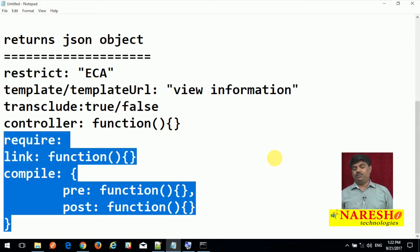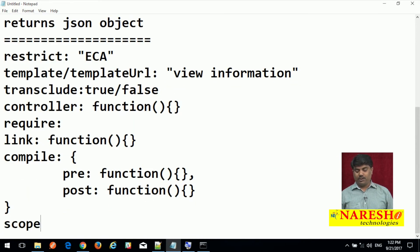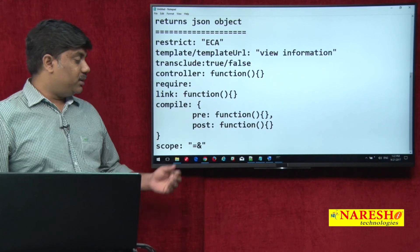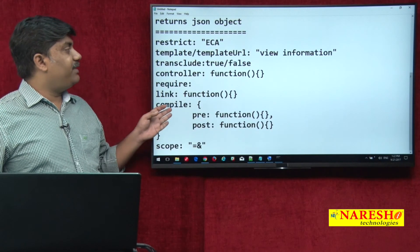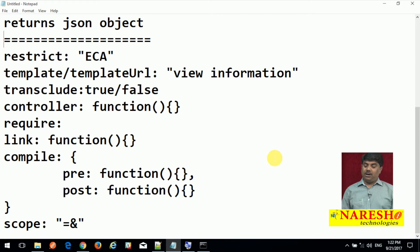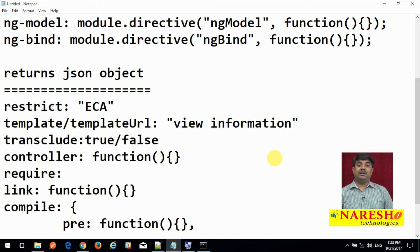These are the properties we mostly use in our applications, and we also have scope. With scope, you can define whether the value is a binding type — for example, a function type or value assignment — and provide that information. These are the properties we can use on a directive inside the JSON object, which we need to return inside that function. You can also inject any objects using dependency injection as best practice.